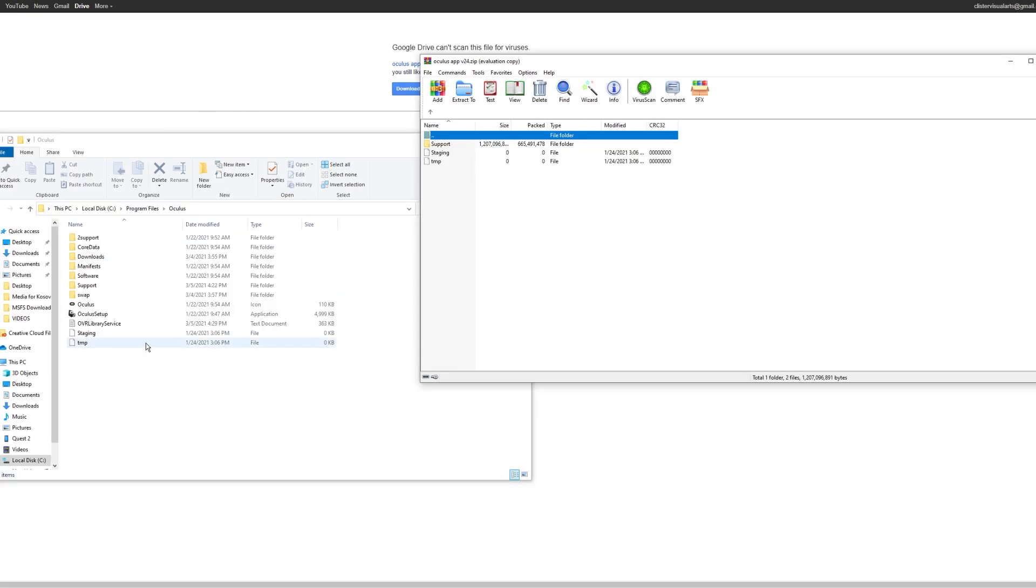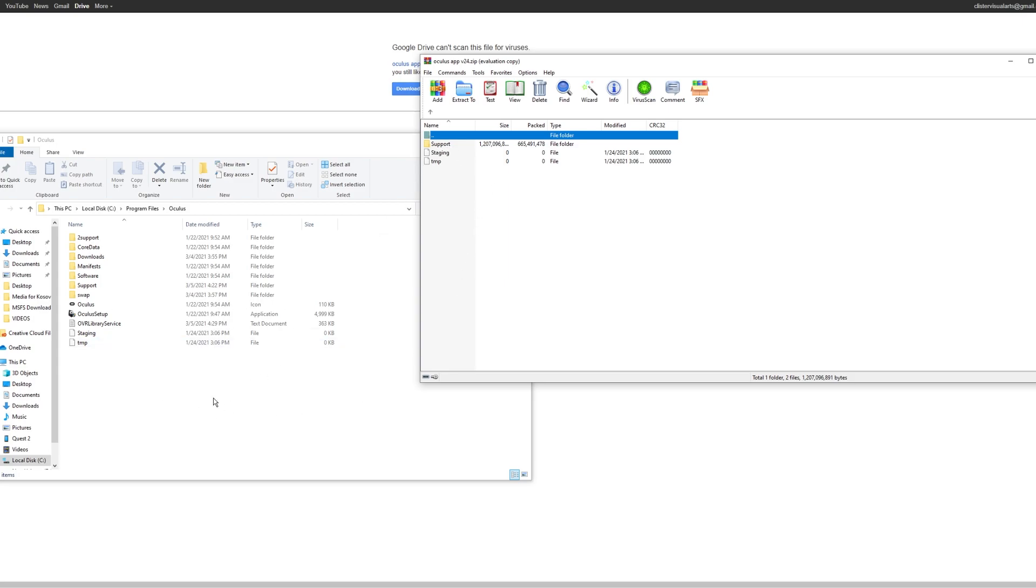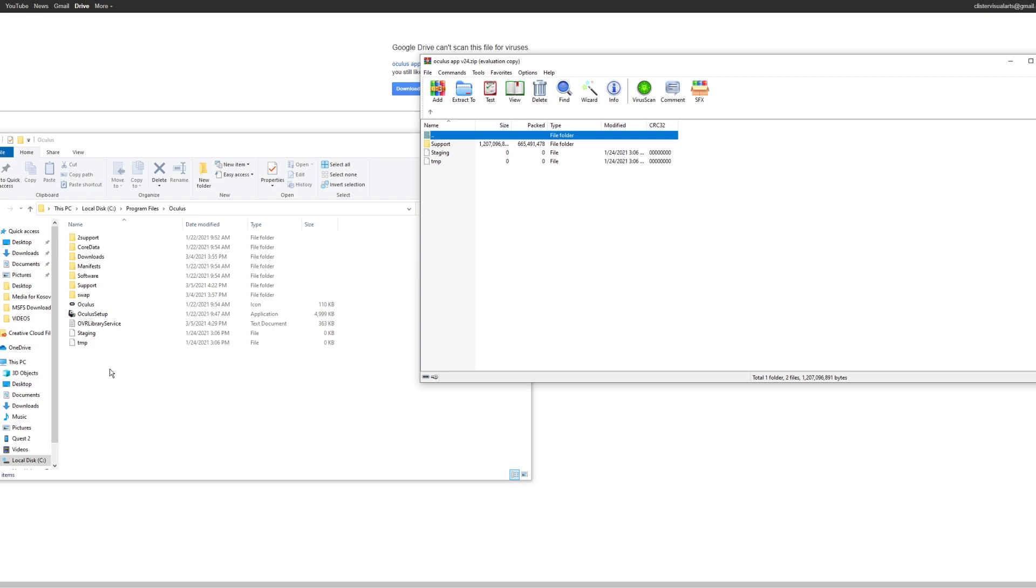So once you've renamed the support file to 'to support,' you then drag in from, you just extract or drag in the support folder into the Oculus folder. OK, and that will just click OK, and it will give you another folder called support, but it's fine because you've got the 'to support' as well. Just leave it. You won't be seeing the staging in TMP because you already deleted the original ones if you had any. Sometimes I don't have them for some reason. And then what you need to do is just simply drag the staging and temporary file into the Oculus main folder, and you'll see that it appears like that.